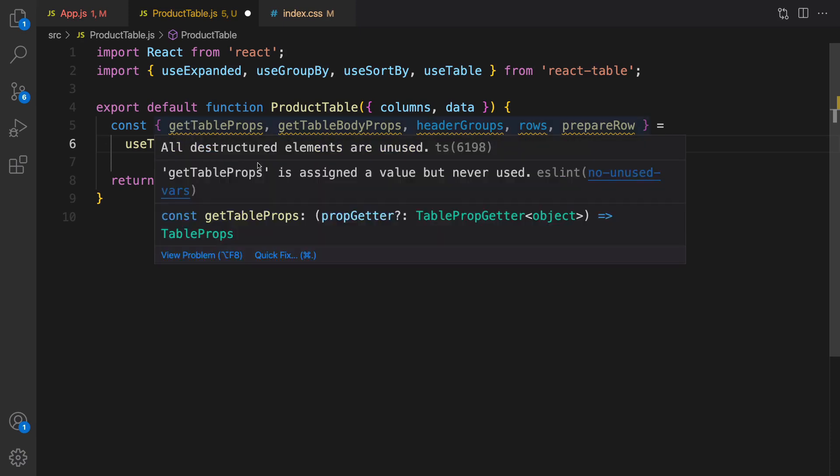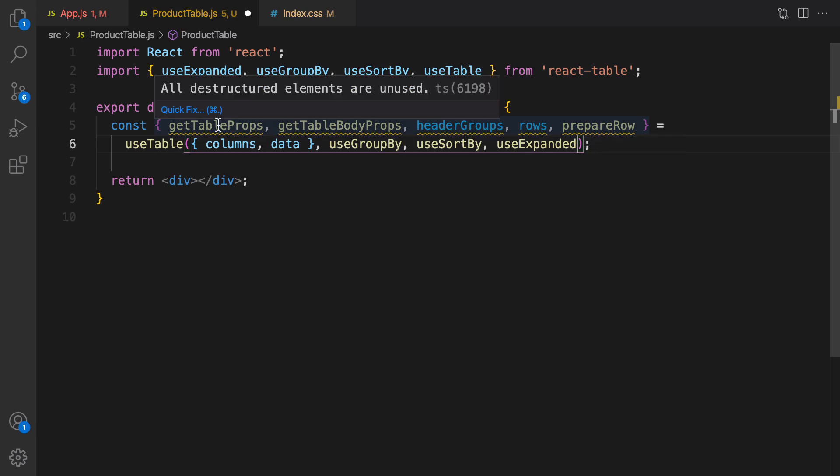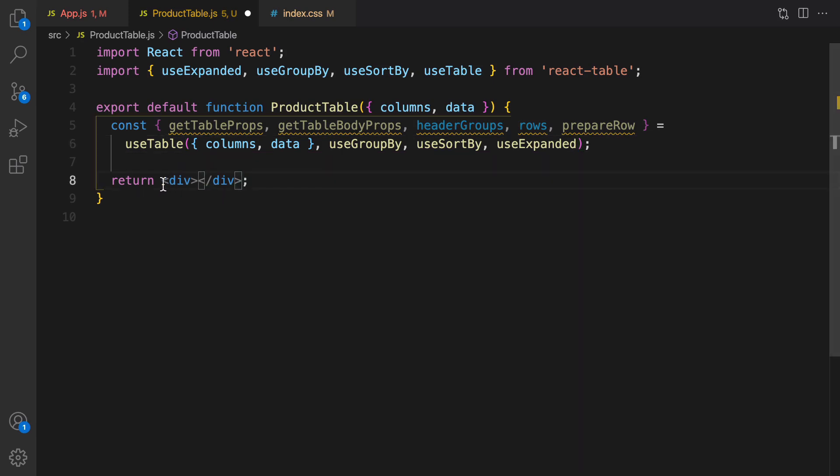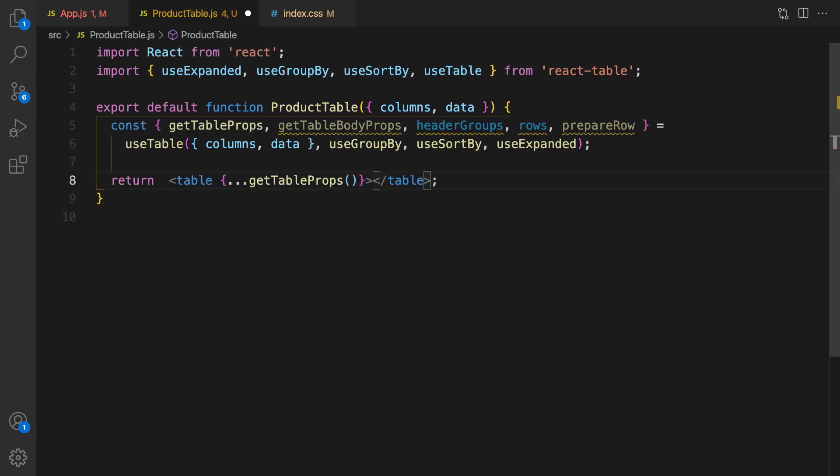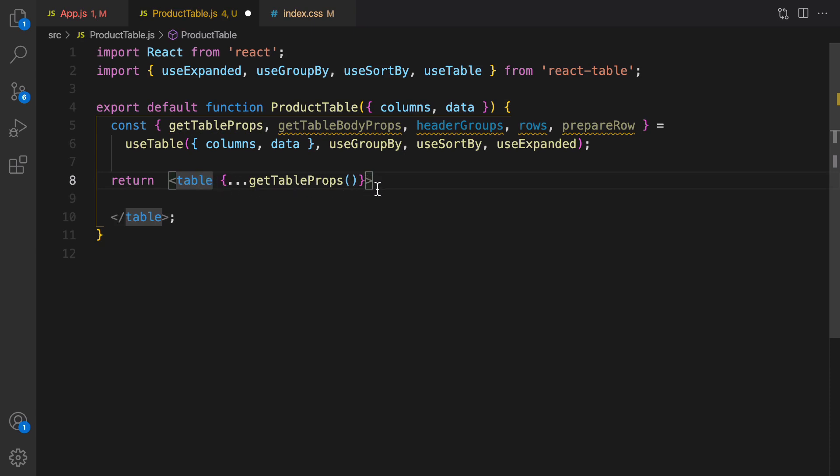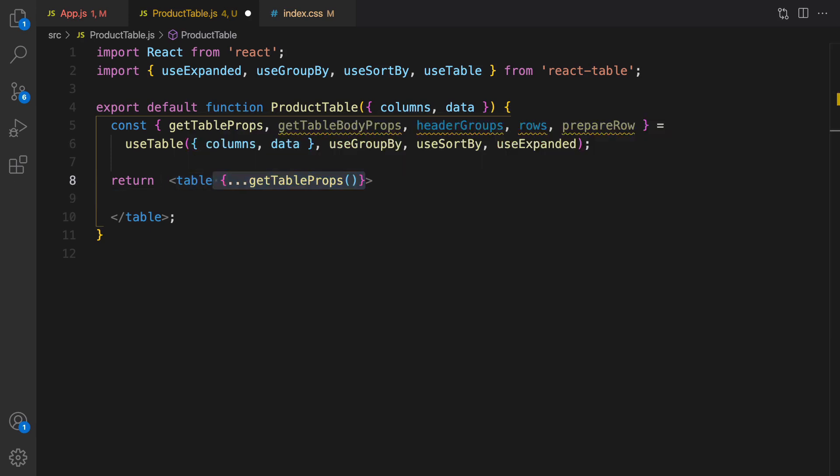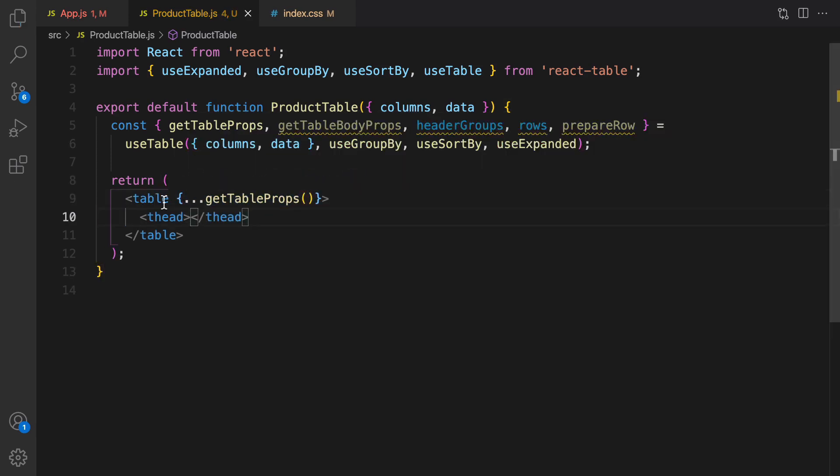Also we need to get following objects and functions from useTable to render table in the UI. In the return part, the first thing that I'm going to return is the table itself. Get rid of div and render table itself. For the table we need to deconstruct table properties here for the table and then define thead. Save it to format your code and inside thead it's time to define header groups.